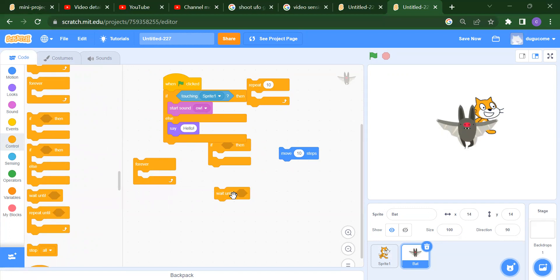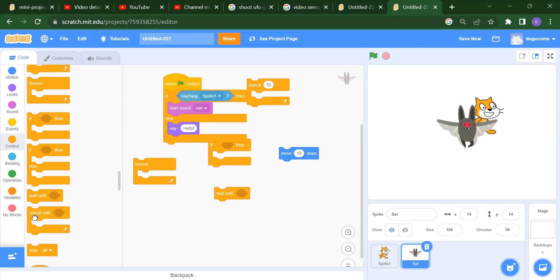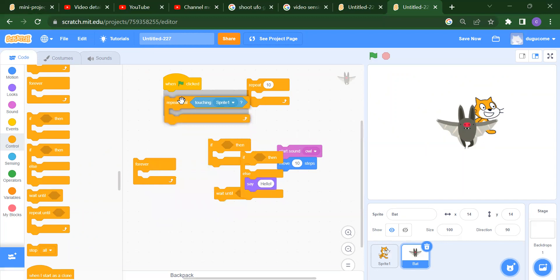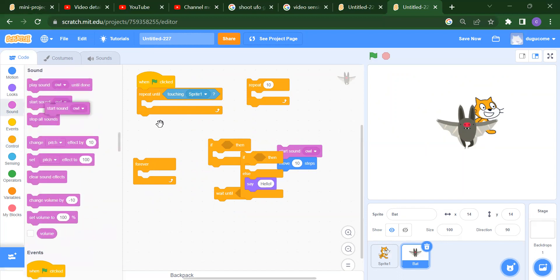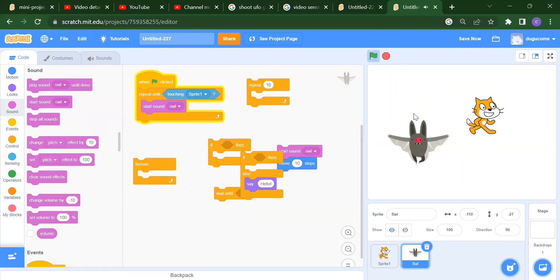After that we have Wait Until — we have to wait until a condition is satisfied. Similarly we have Repeat Until — we repeat until a condition is satisfied. For example, when the flag is clicked, repeat until the bat touches the cat sprite, then start a sound. You will get the sound only until this bat touches the cat.